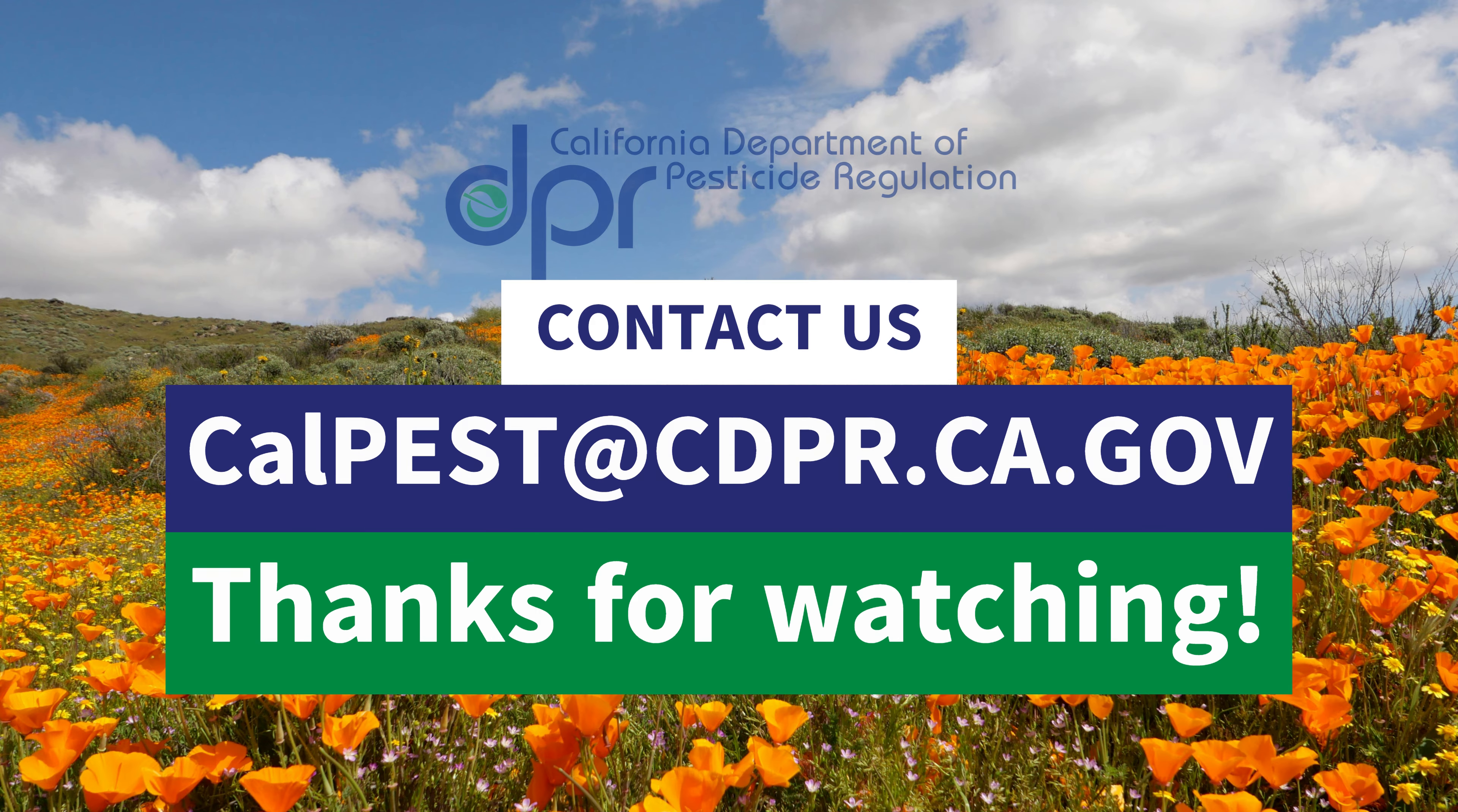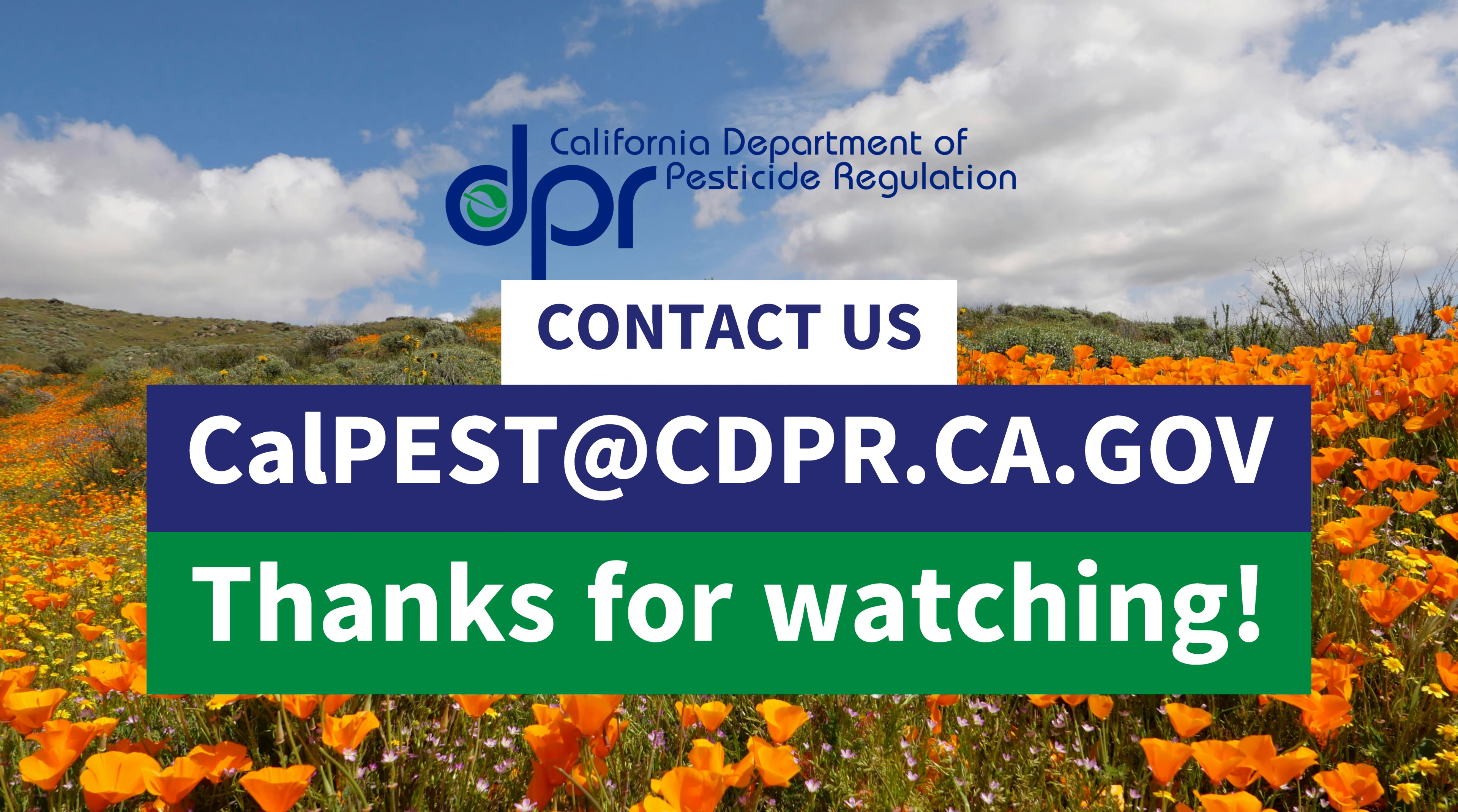This concludes our video. If you need further assistance with the topics covered in this video, please refer to the CalPest User Guide or reach out to the CalPest team at calpest@cdpr.ca.gov. Thanks for watching.